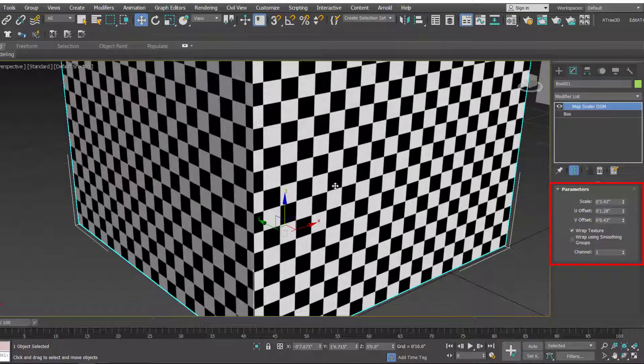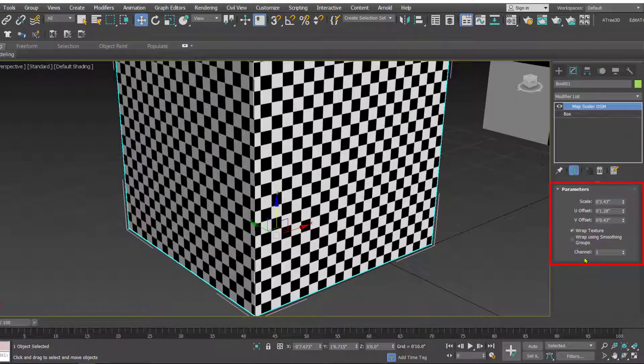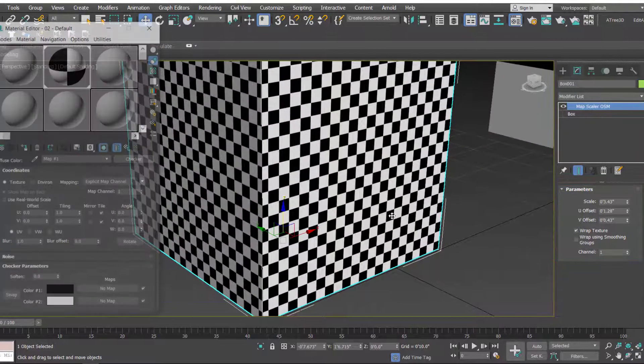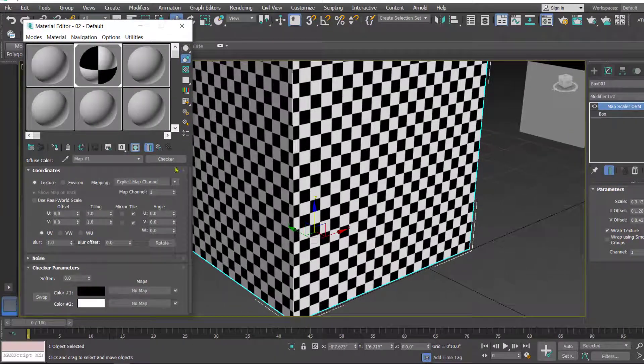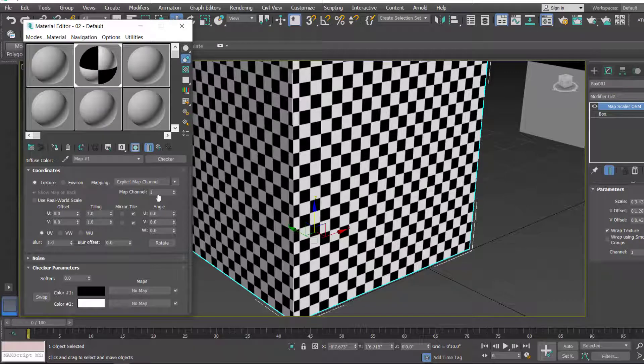Now in this you've got an option that is channel. Now when I put on the material editor, you'll notice that this map has got a map channel 1.